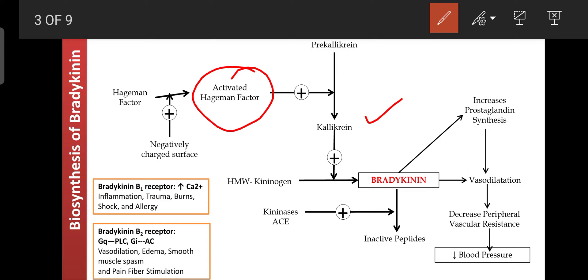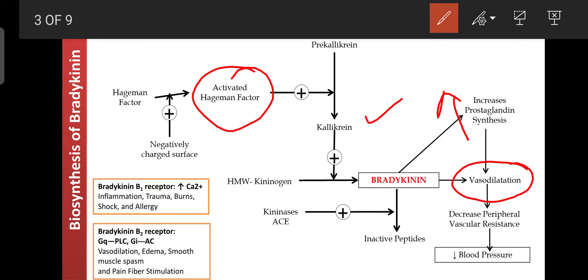Kallikrein then converts high molecular weight kininogen into bradykinin. The released bradykinin increases synthesis of prostaglandins like PGF2 and PGI2. Through prostaglandin I2 it dilates blood vessels, and through prostaglandin F2 it constricts blood vessels. Vasodilation in arterioles decreases peripheral vascular resistance and blood pressure. So bradykinin is synthesized from pre-kallikrein under the influence of activated Hageman factor.